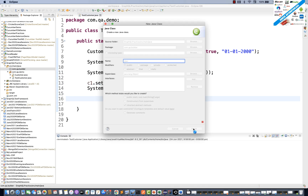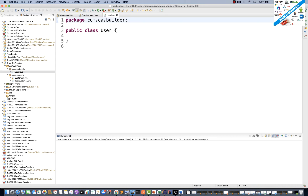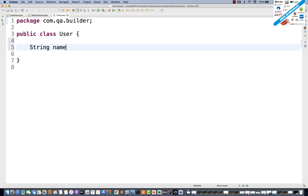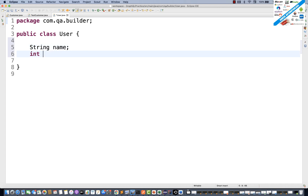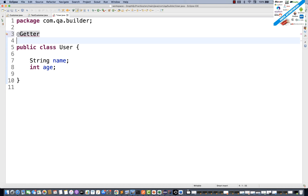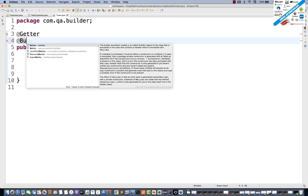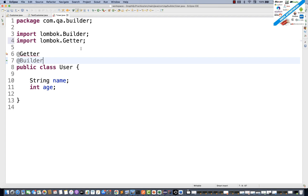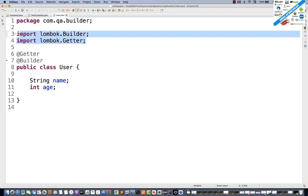In the User class, I want to maintain a couple of variables — String name and Integer age. On top of the class, I'll add @Getter and @Builder annotations, both coming from Lombok. You can see that Getter and Builder are getting imported from Lombok.